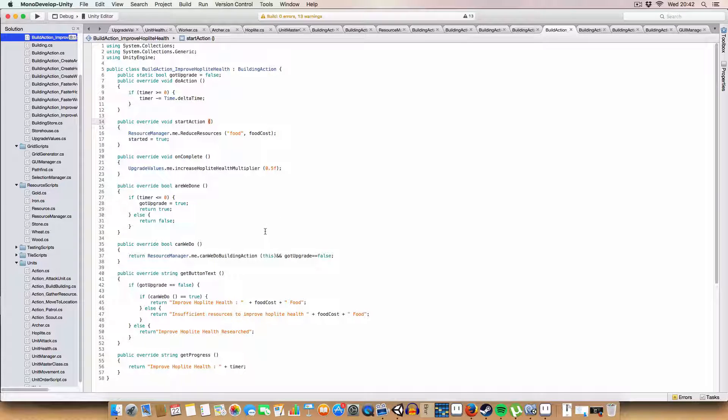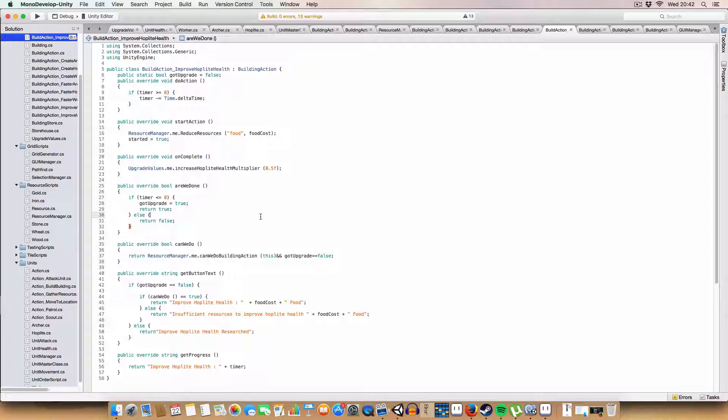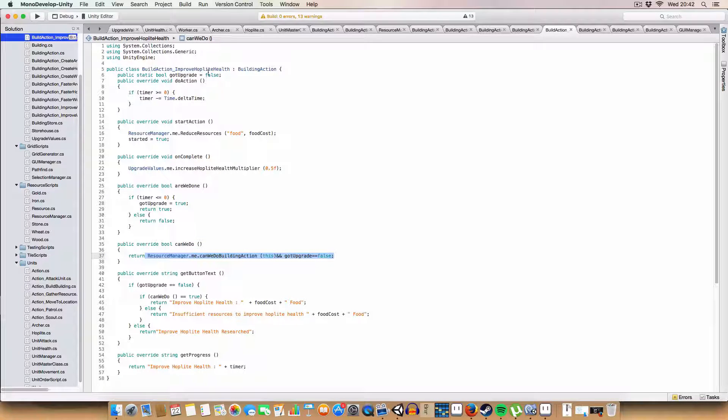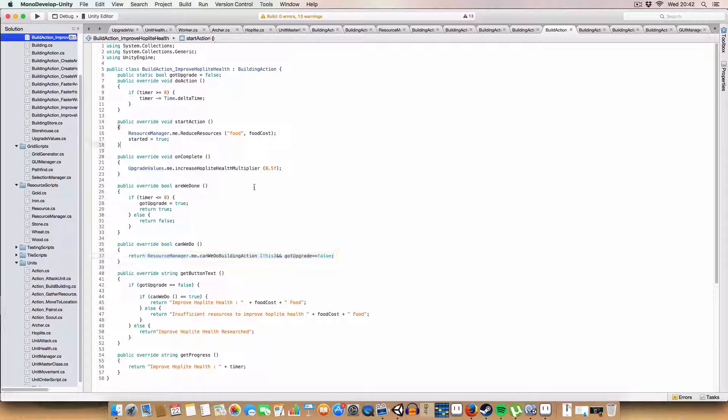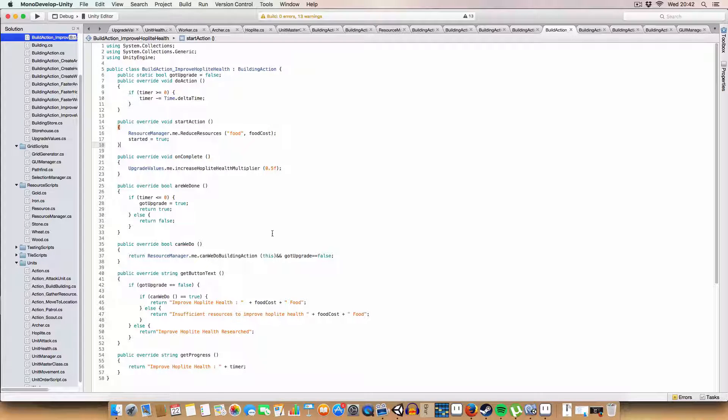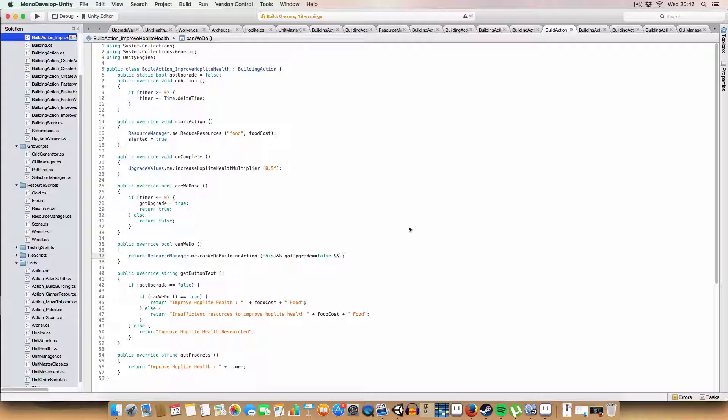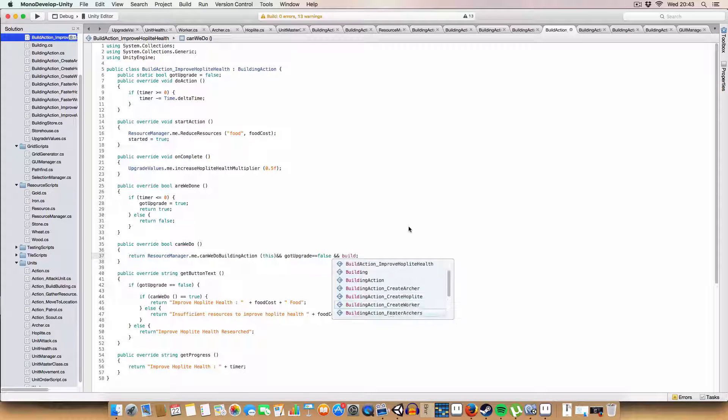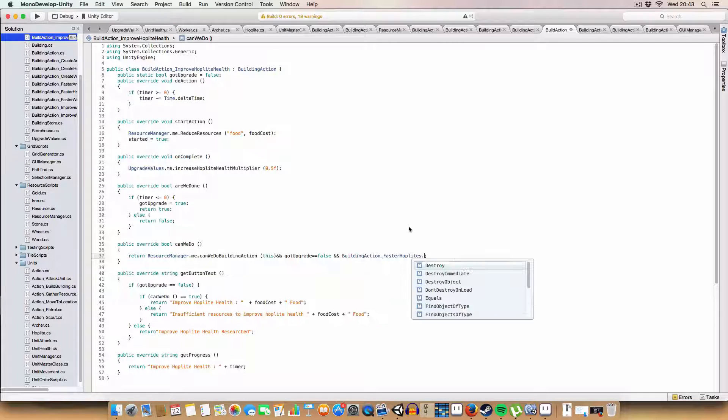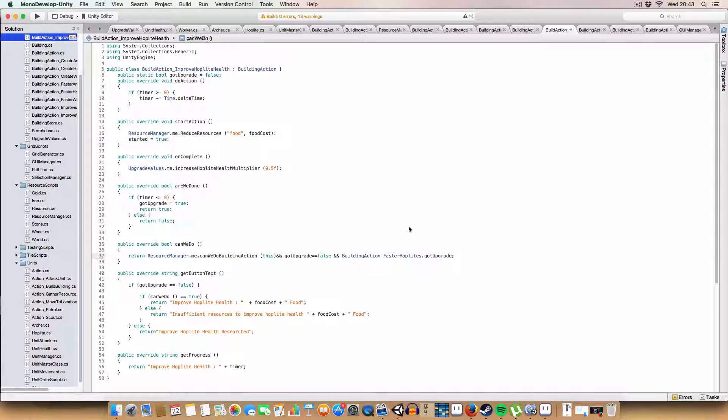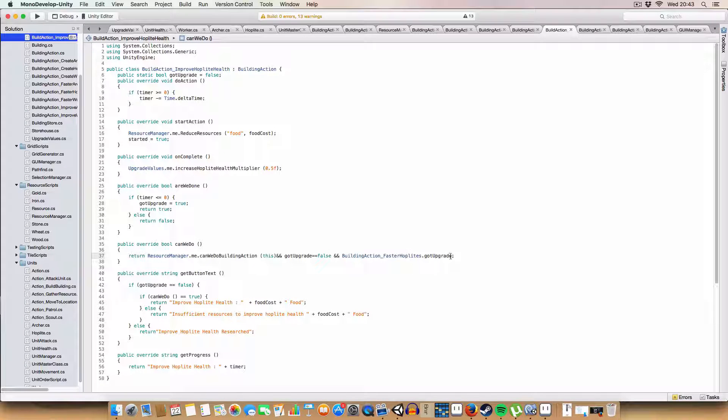You could also expand this to include references to these static booleans. So, say if you wanted to have improved hoplite health 2. So, they'd have another boost of 0.5. So, they'd have double the health that they start with. You'd be able to have Build action dot faster hoplites dot got upgrade. And that'd be like another criteria for it.